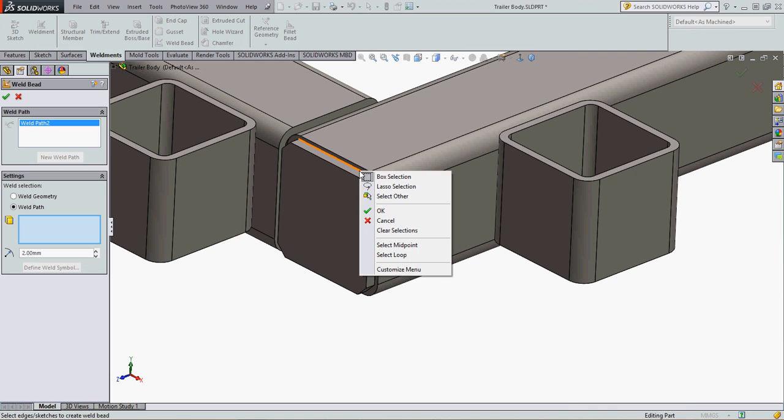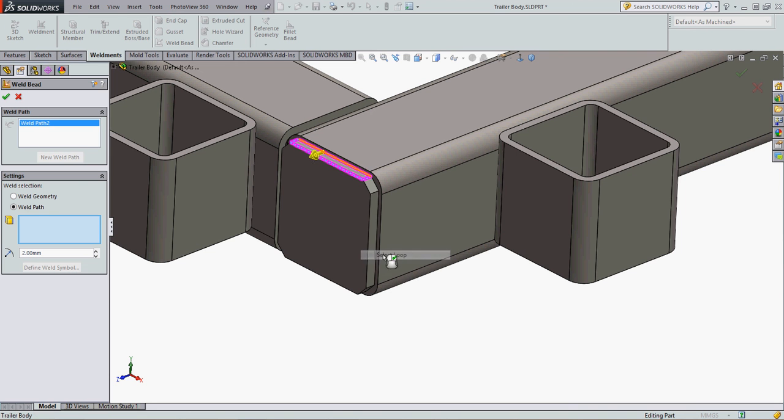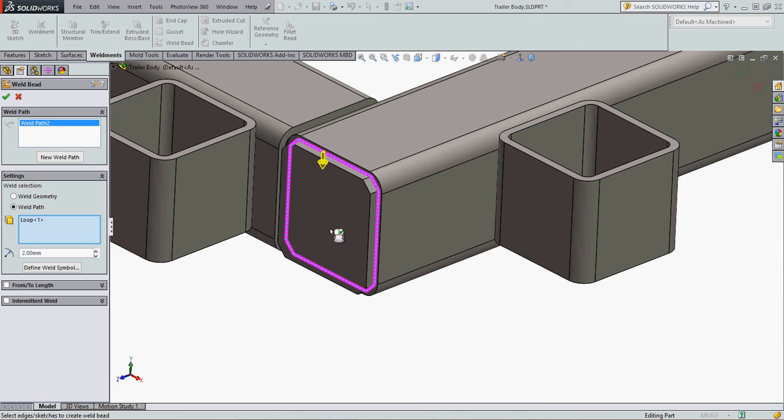I'm going to right click on this line and tell it to select the loop. If it selects the wrong loop, I just click on the yellow arrow and it'll change to the other loop that I want, and that has created my welding path.